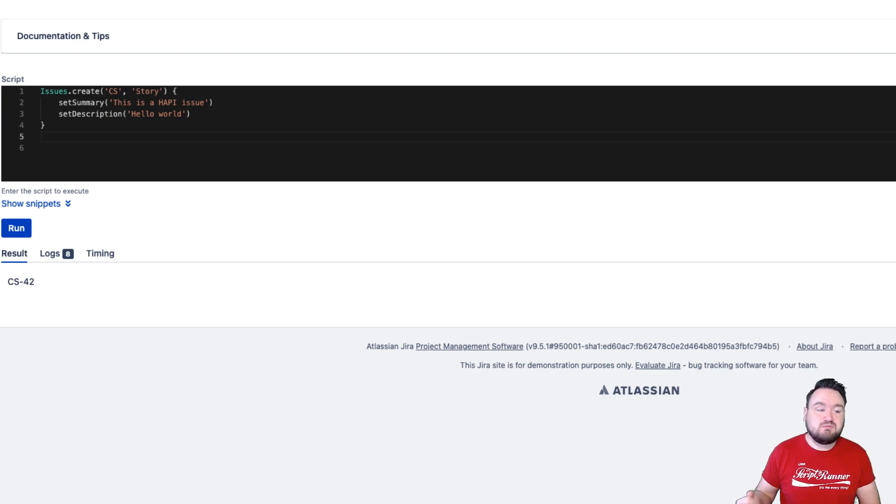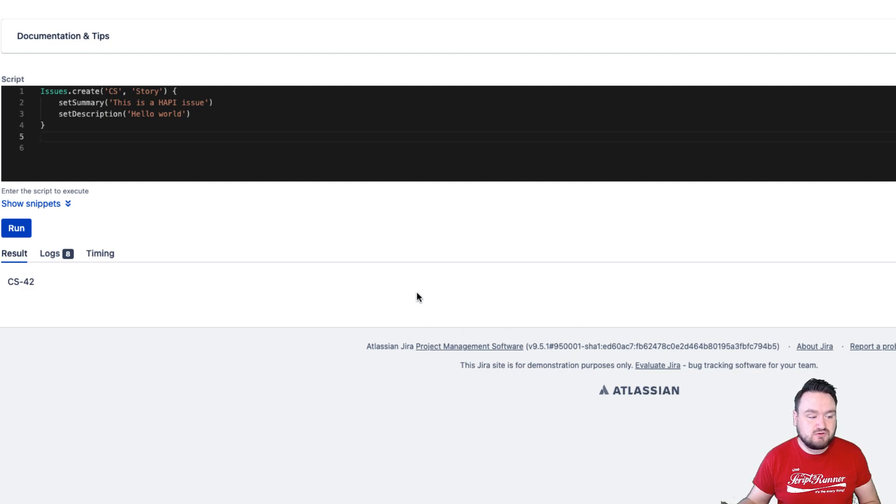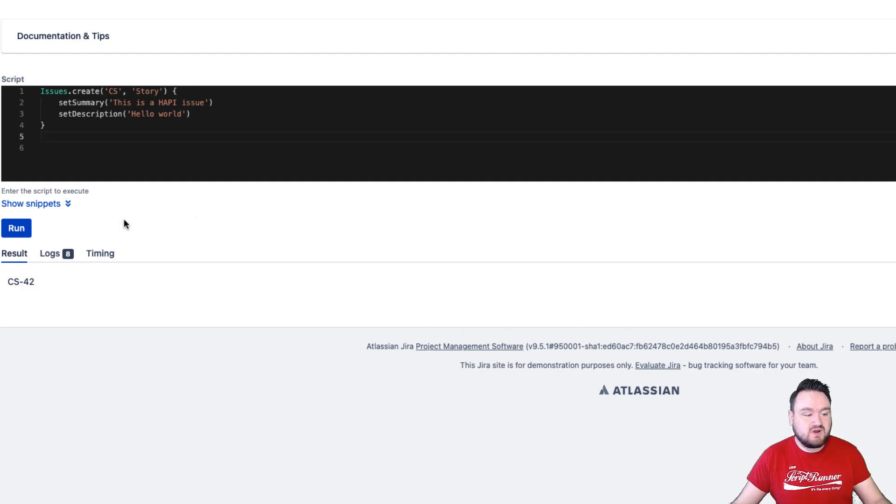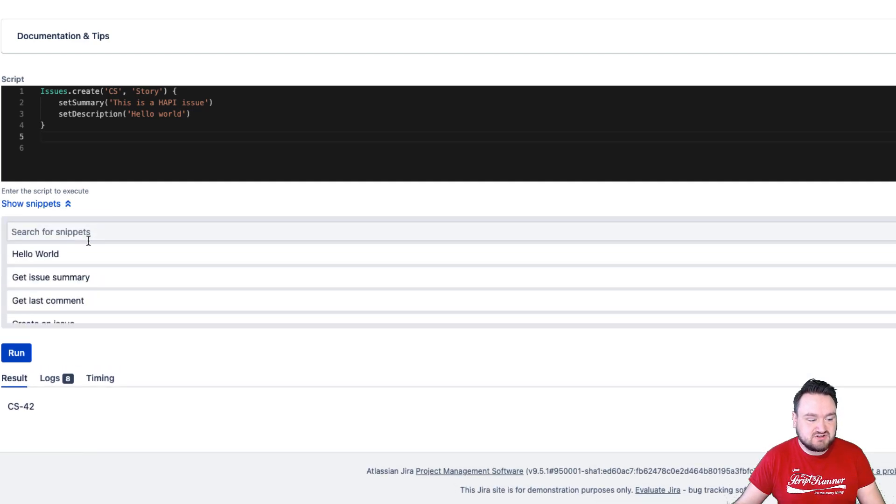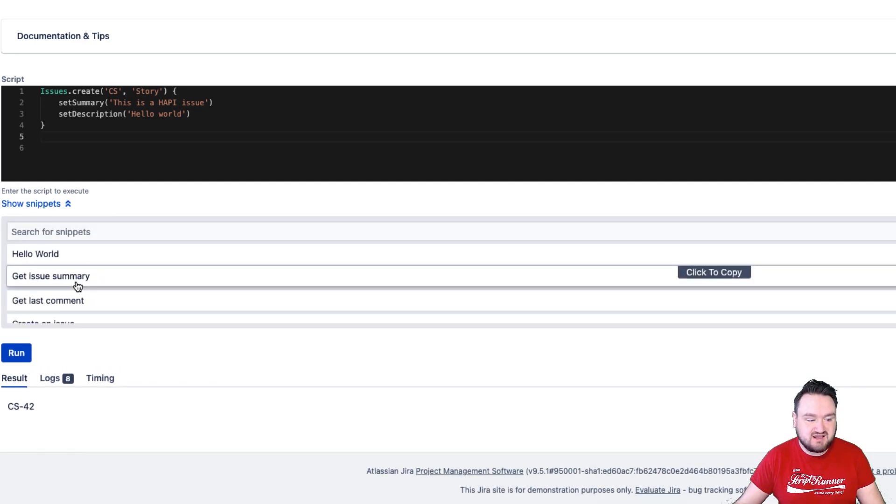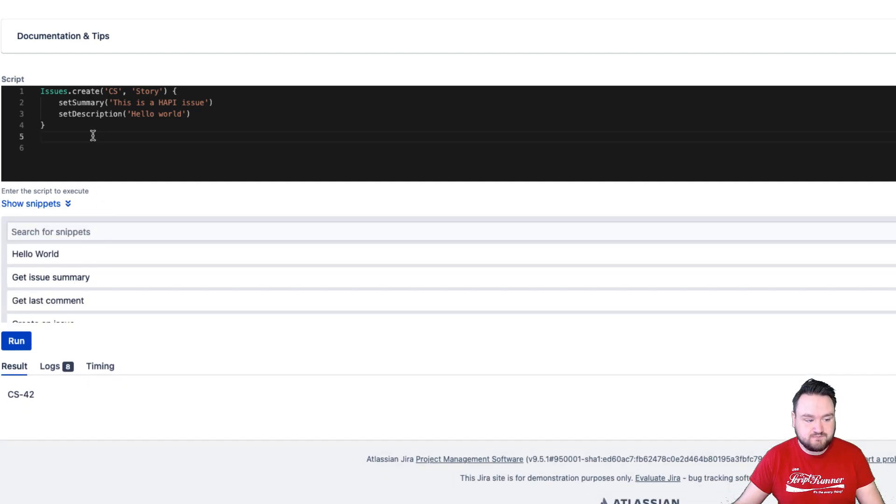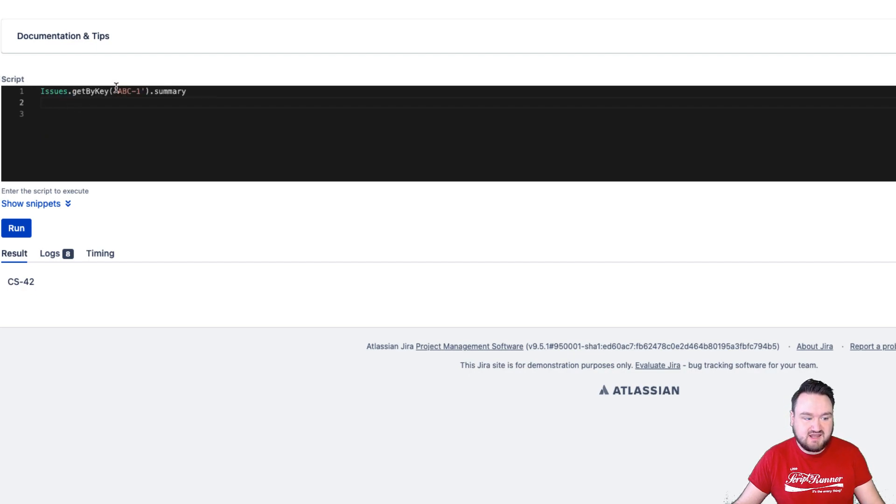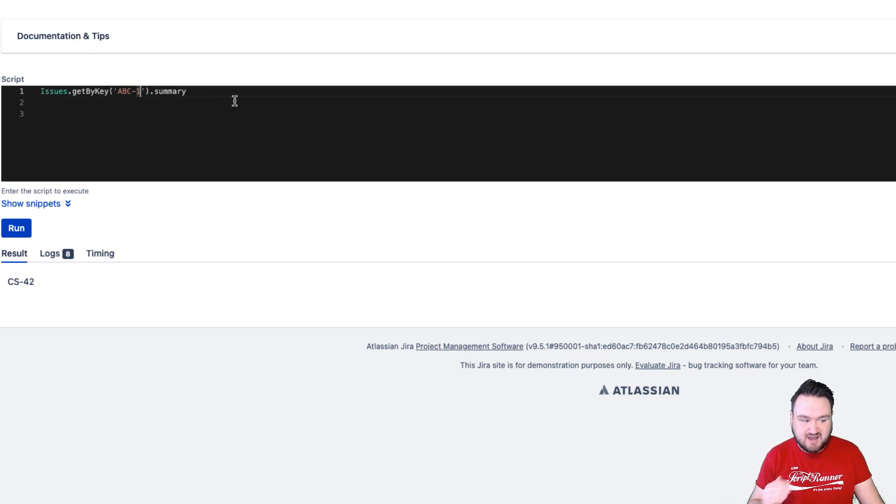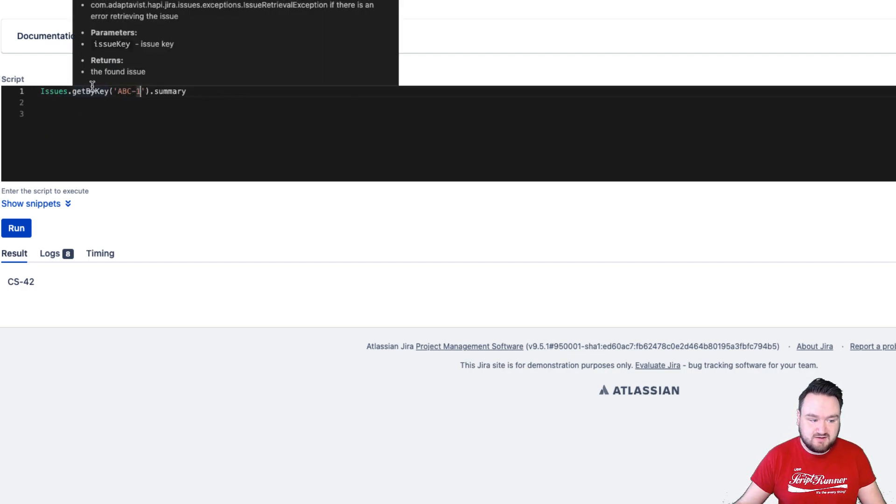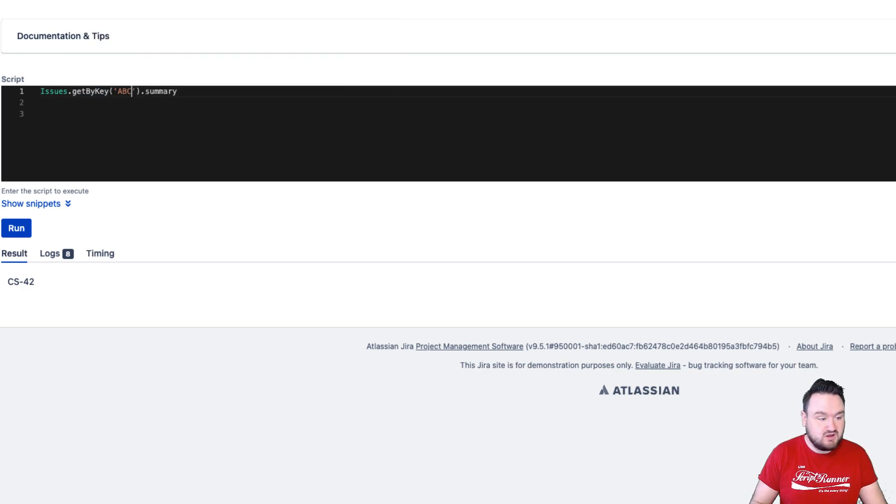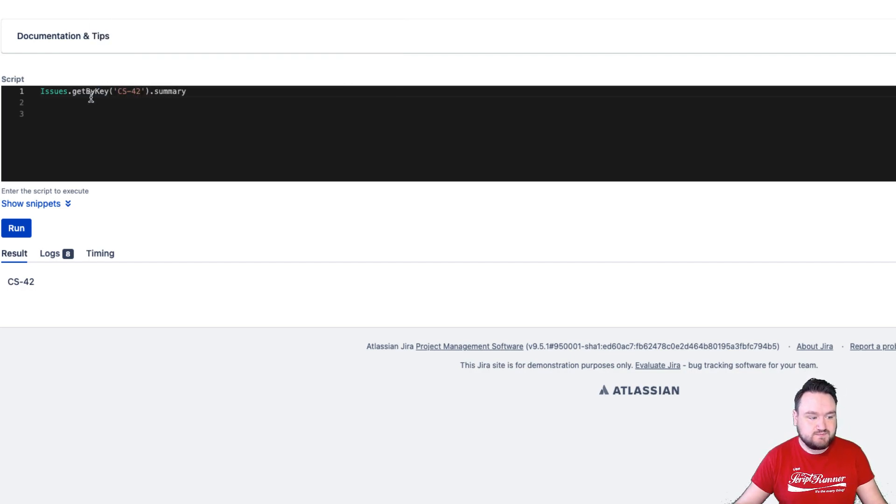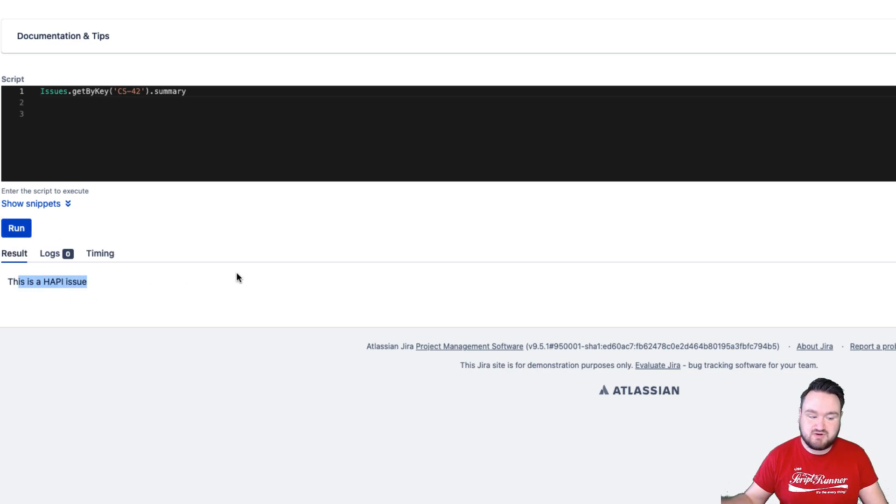To find examples of HAPI, you can also find them in-app and externally. For example, in-app, I can go to the snippet section and I can get issue summary. And then I can paste that in and we can see that it's been HAPIified using .getByKey. I can change this to be the issue I've just created, CS-42. Click run and we can see that the summary has been returned.